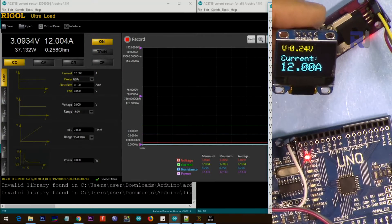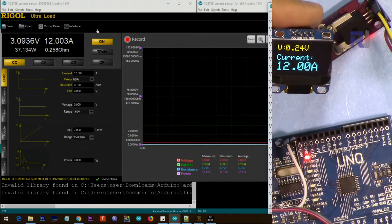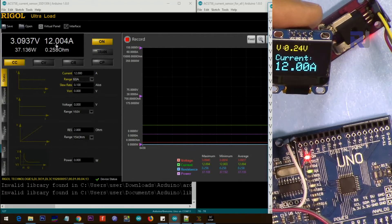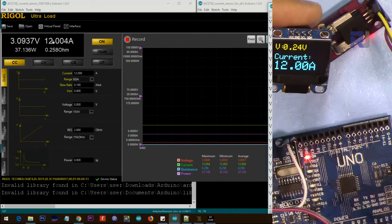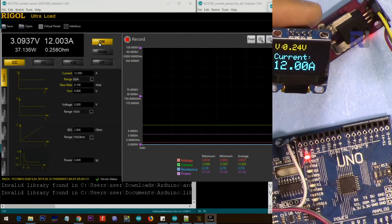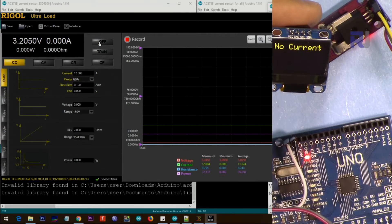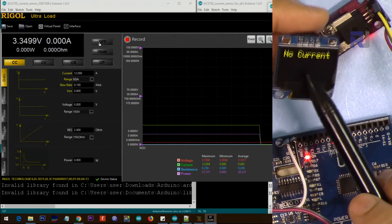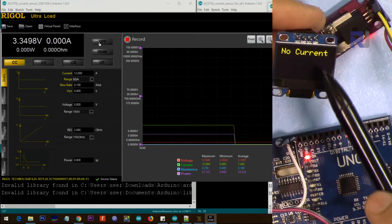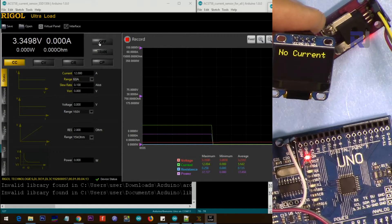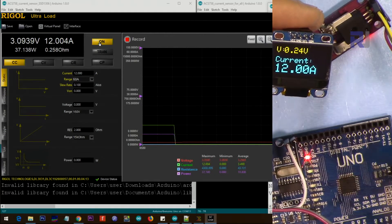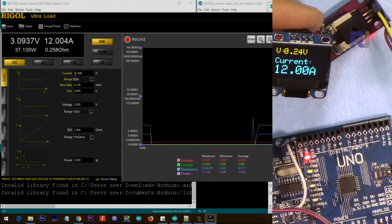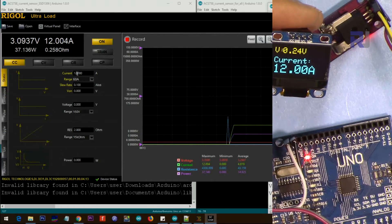As you can see, we have 12 ampere on the electronic load, and we see 12 ampere. If I turn it off, it shows 'No Current.' You can put another message or do something else, but in our case I just put it to show 'No Current.'